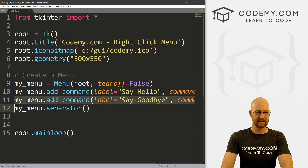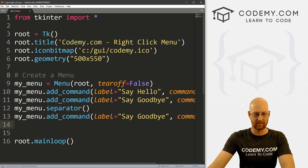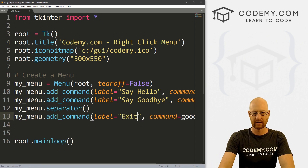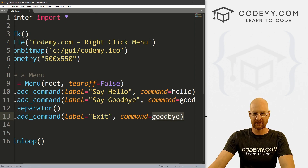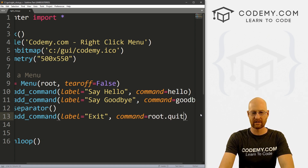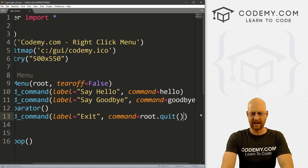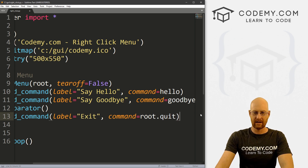And finally, let's add one more command — this one will just be exit. And for the command, we can just give this root.quit. If you're on a Mac or Linux, you might have to do root.quit like that, but I think this should work.